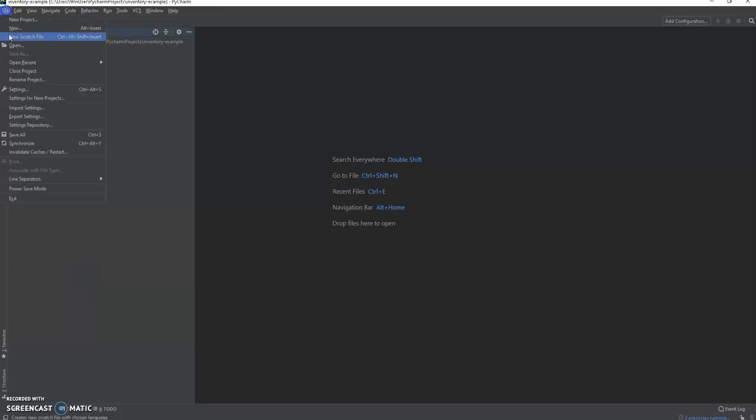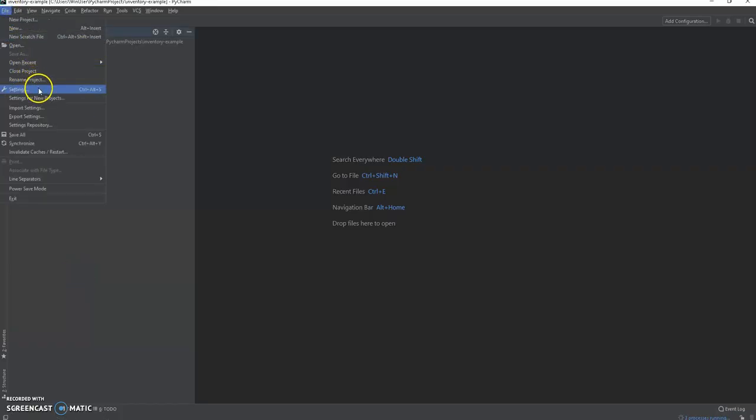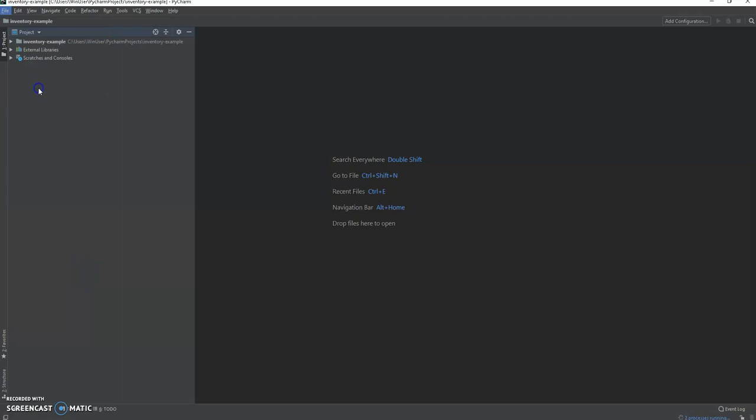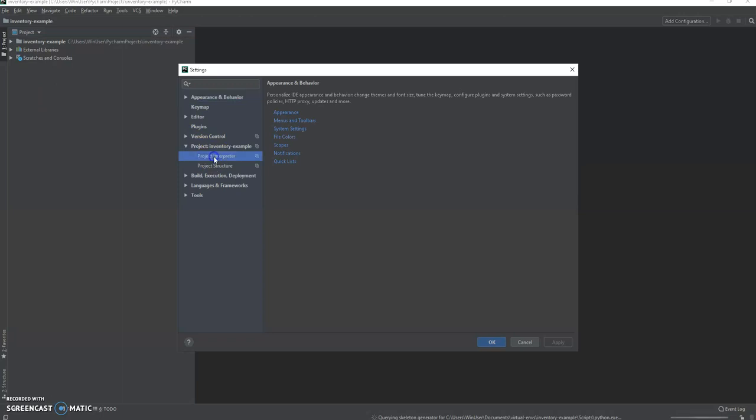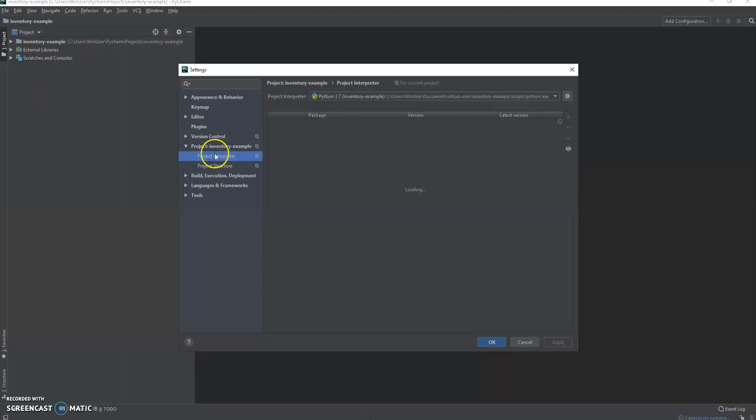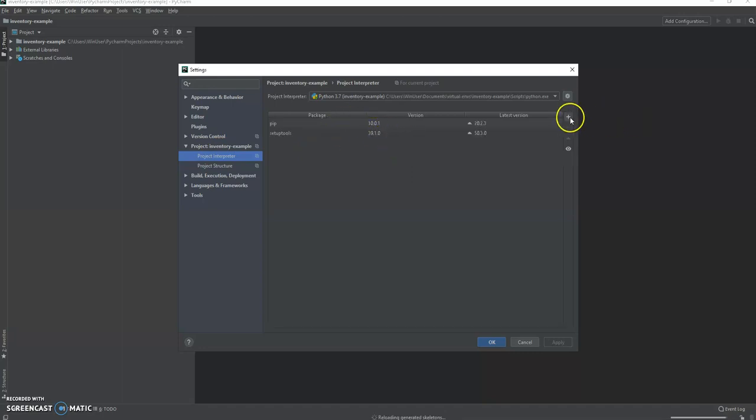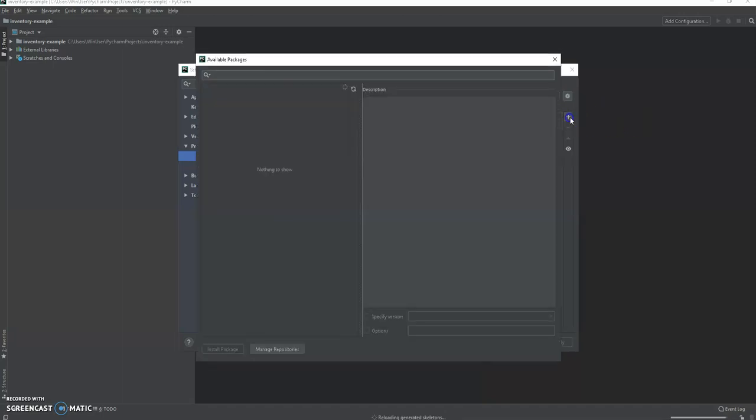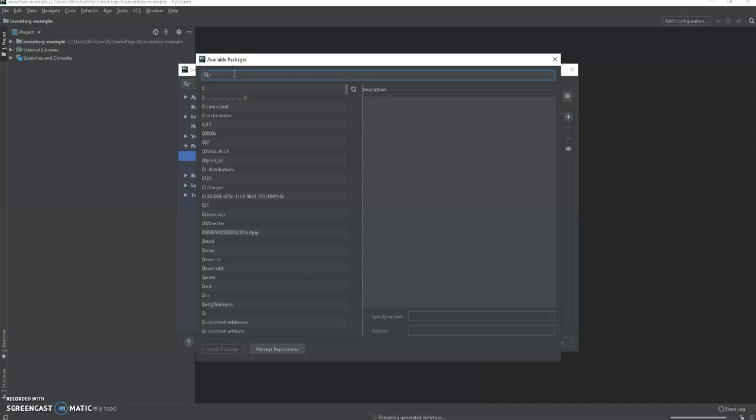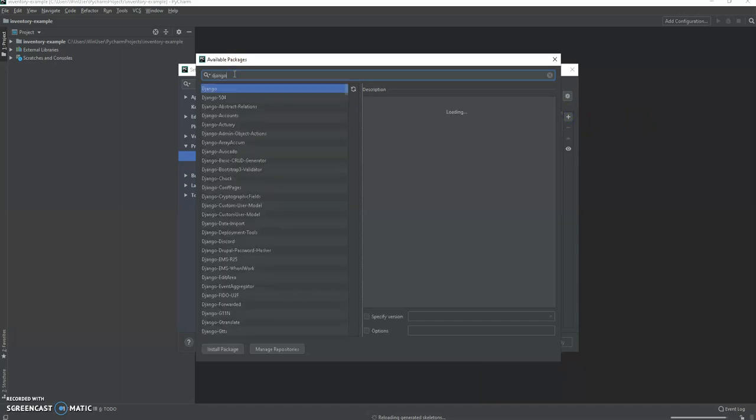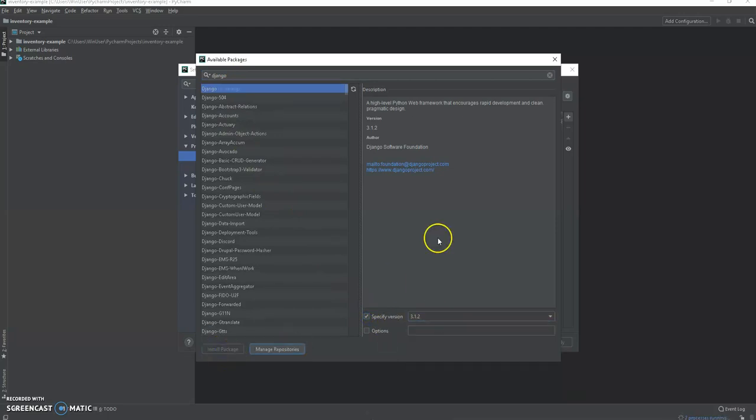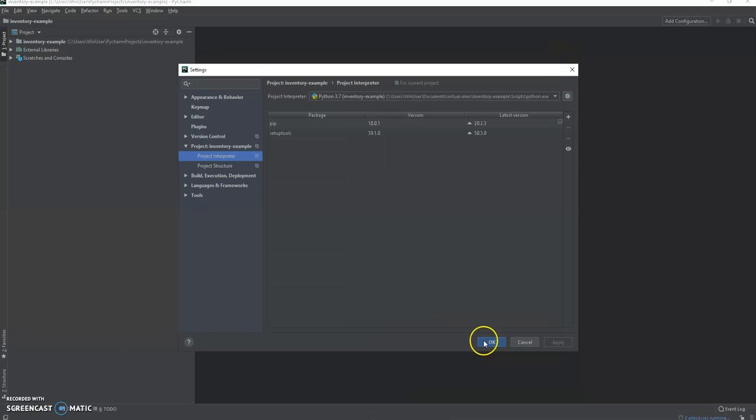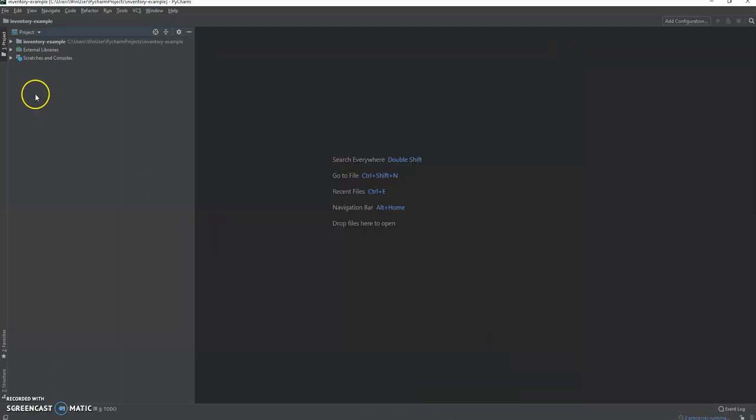Okay, the project's been created. In PyCharm we can go to settings and go to project inventory sample project interpreter and you can see our new virtual environment. We're going to set up Django. So do a search here for Django, specify the version 3.12 install. Okay, 3.12.